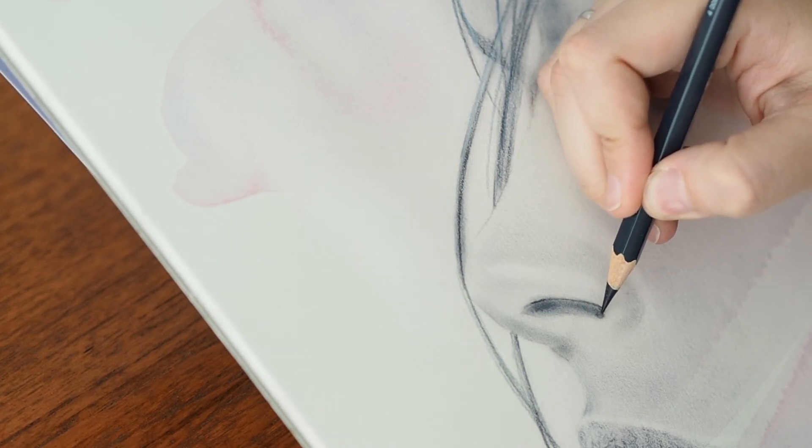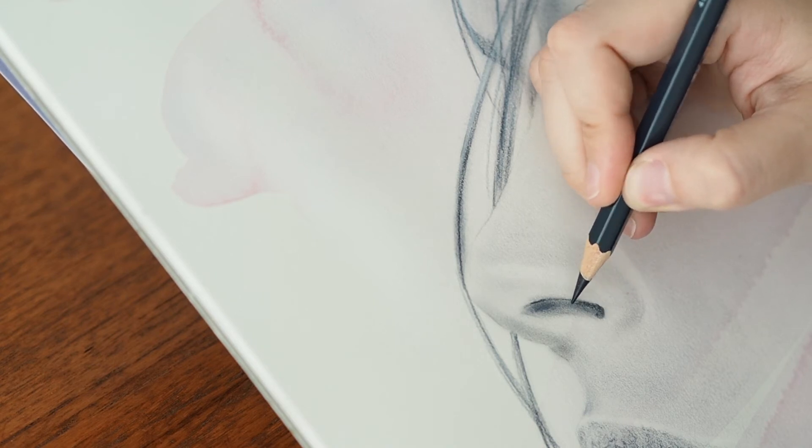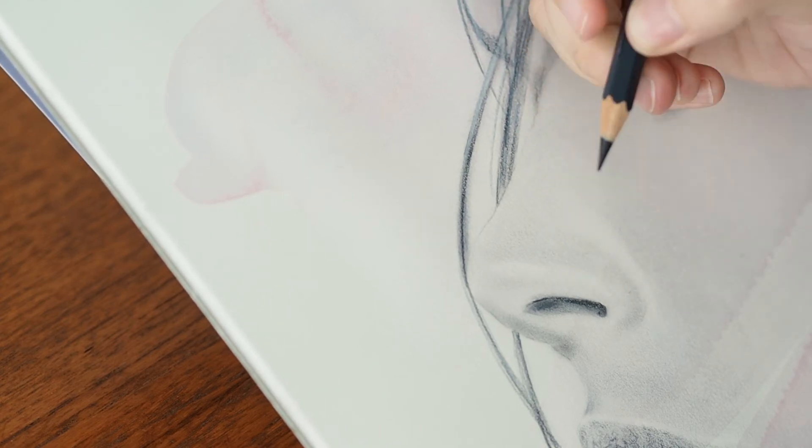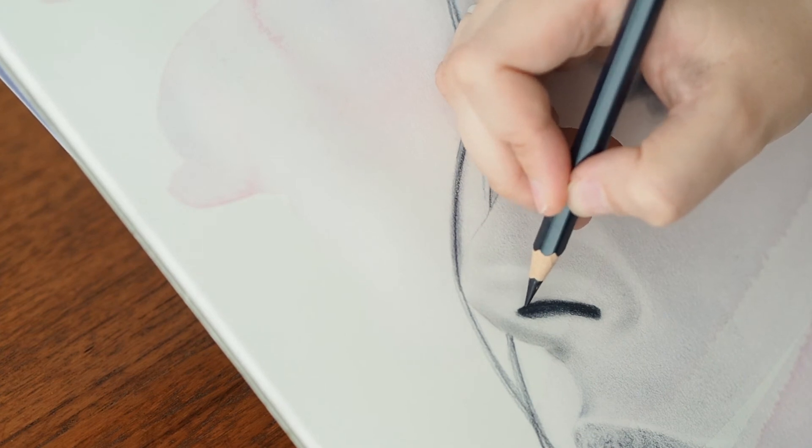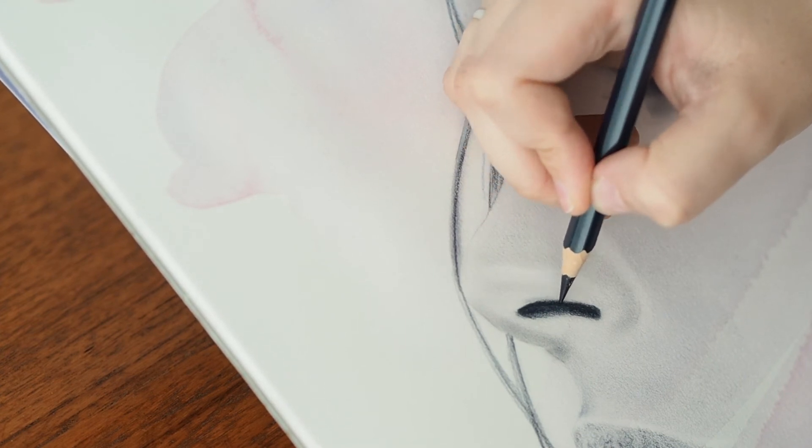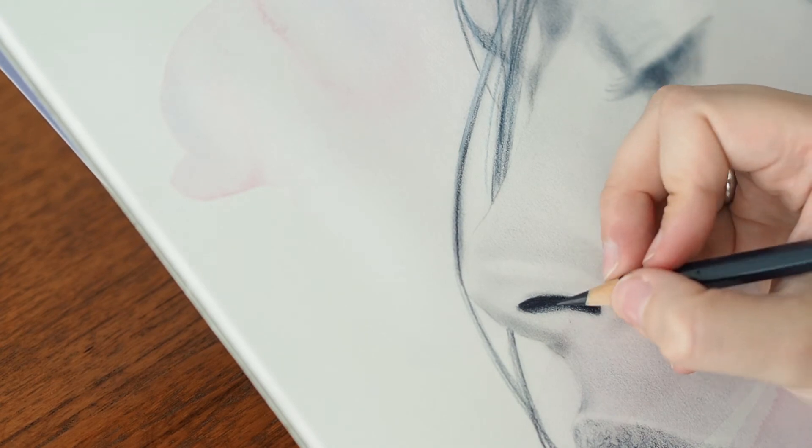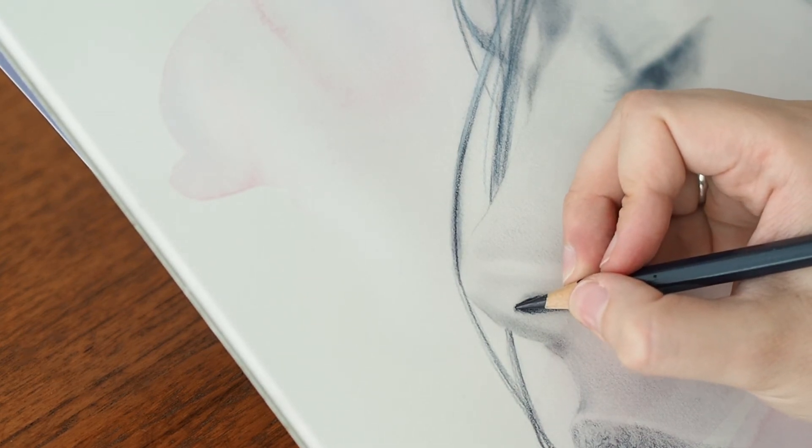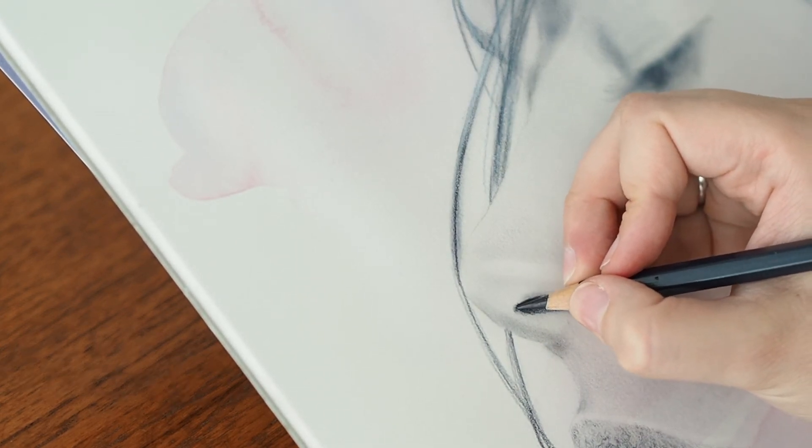The real question that you need to ask yourself when you're thinking about combining mediums is in what order you place them on the paper. You kind of have to have a plan for that, because obviously not everything will stick on top of each other if you try to apply it in the wrong order.